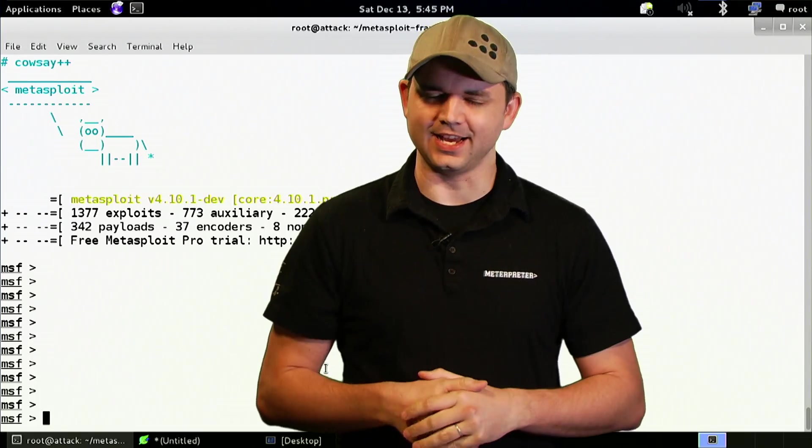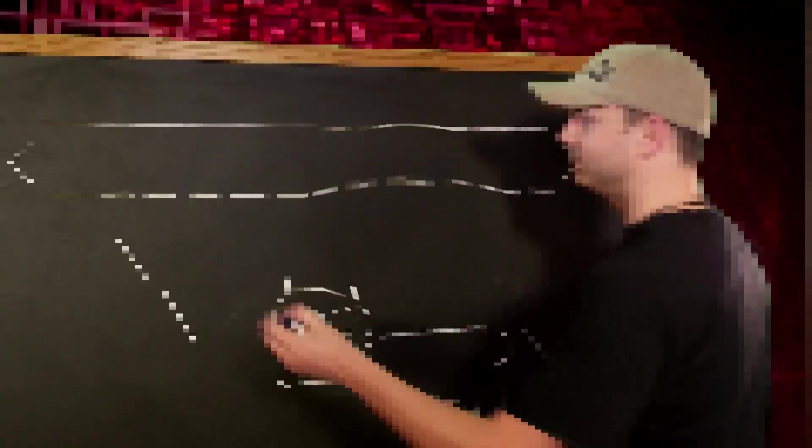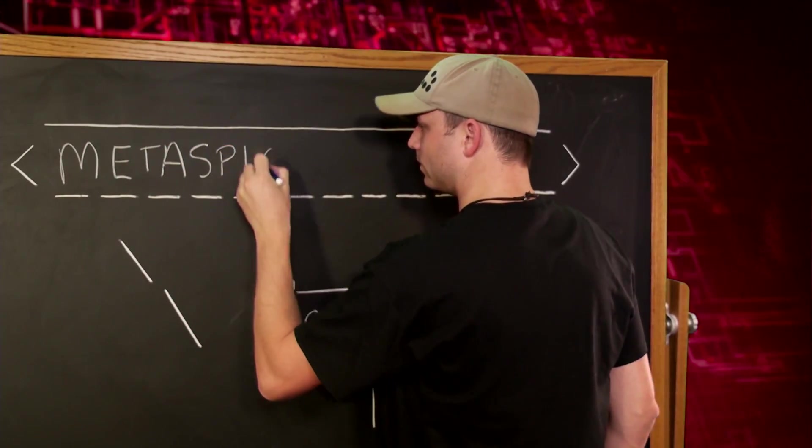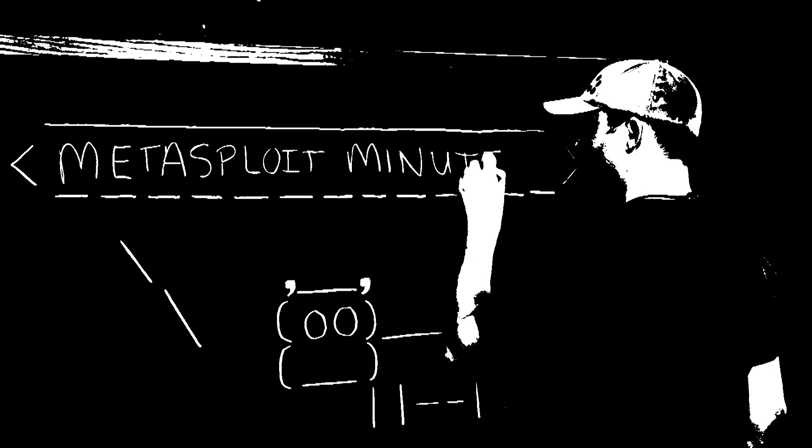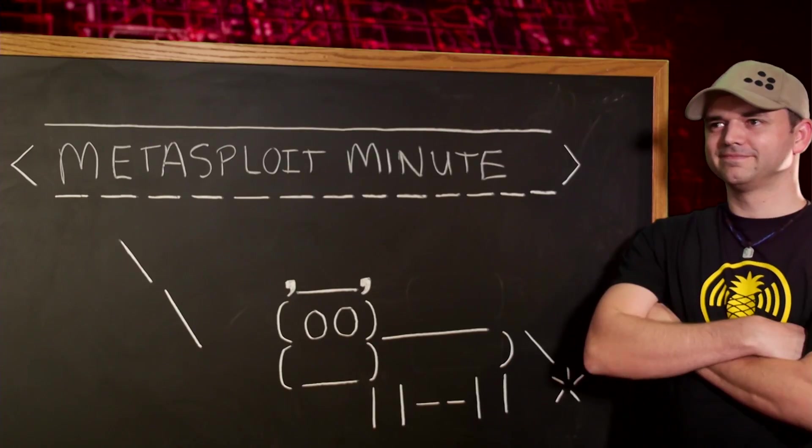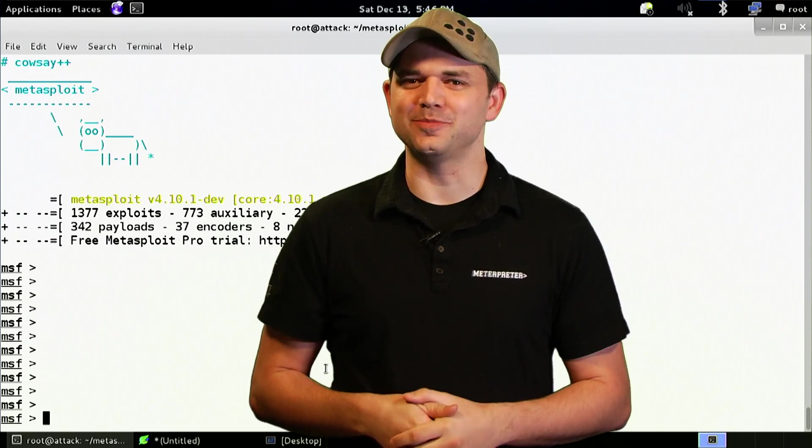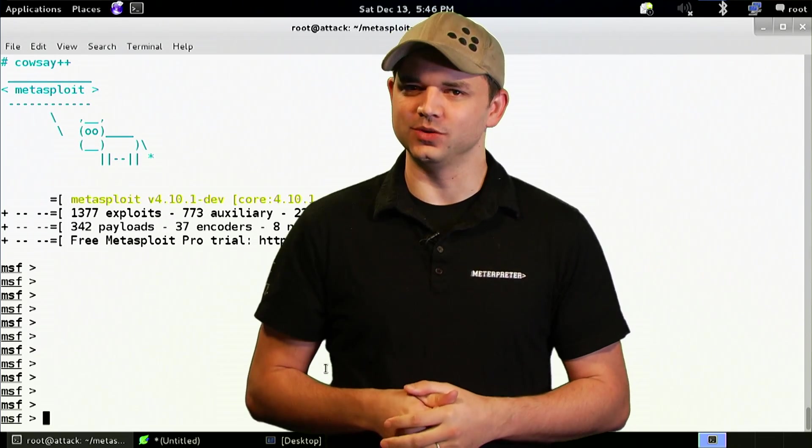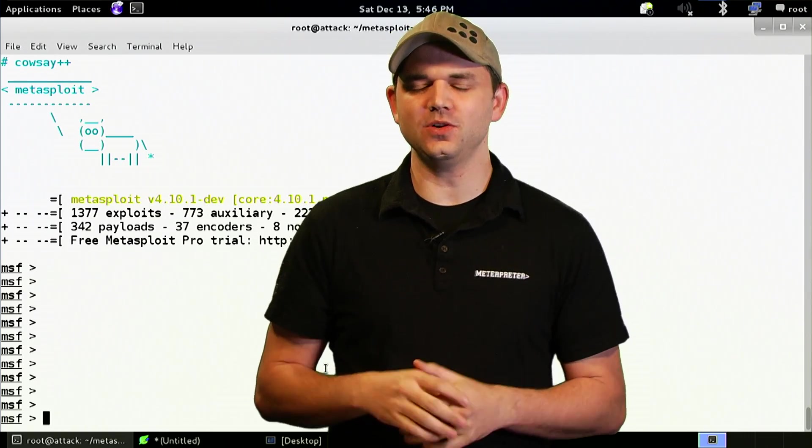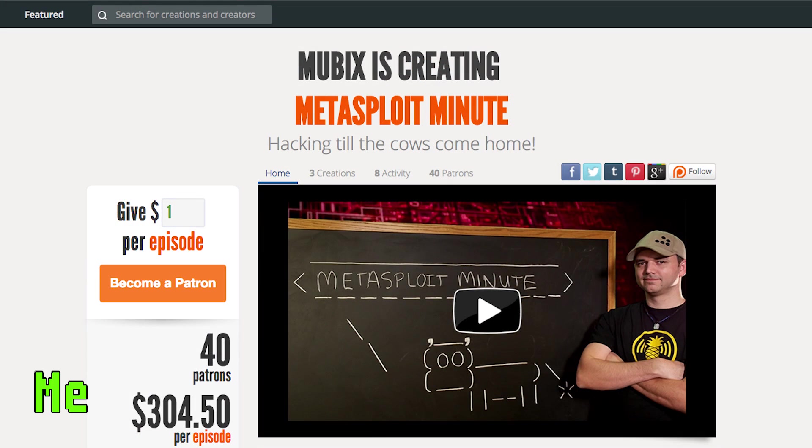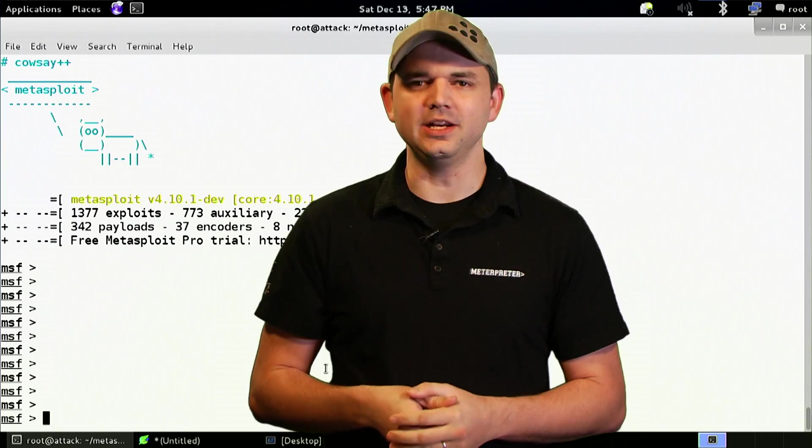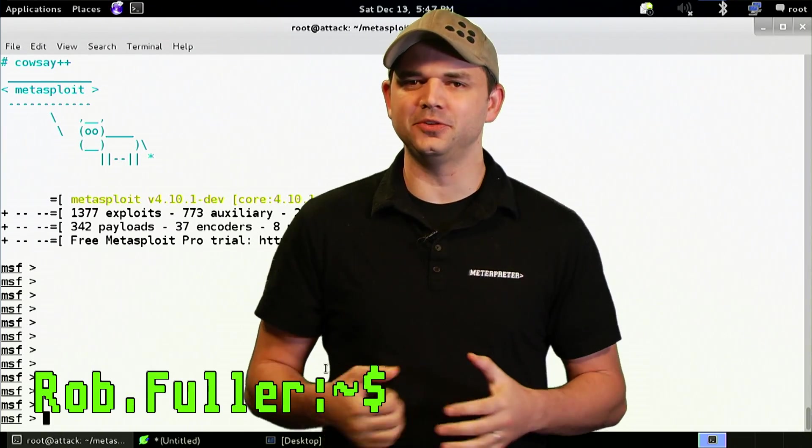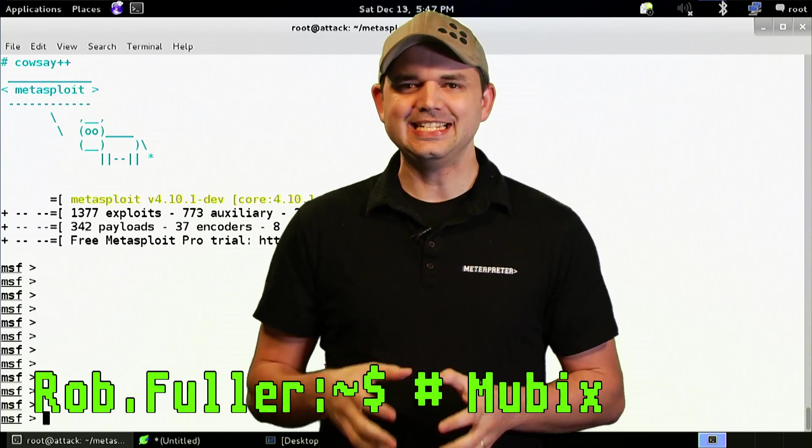Alternative payloads, this time on Metasploit Minute. Metasploit Minute is brought to you by viewers like you. If you get value from the show and can spare even a dollar to support this show, please consider contributing at metasploitminute.com. Welcome to Metasploit Minute, the breakdown on breaking in. I'm Rob Fuller, but you can call me Mubix.